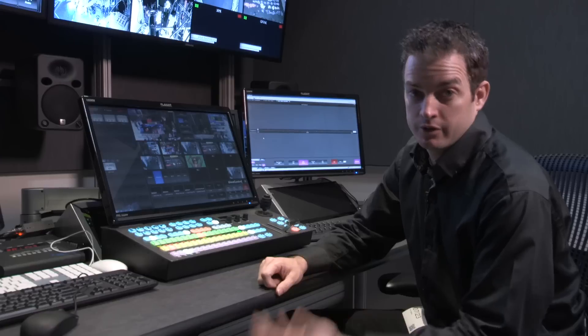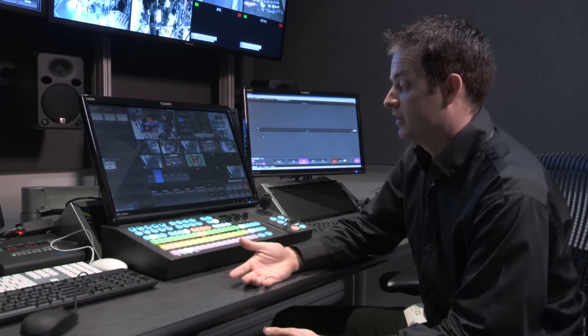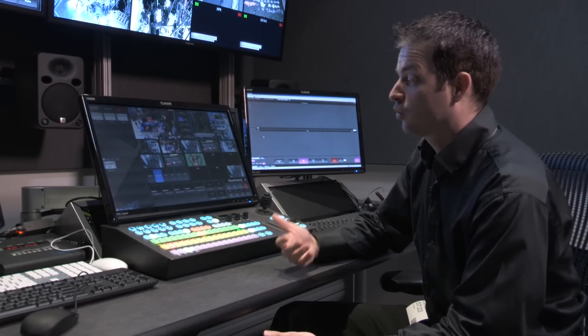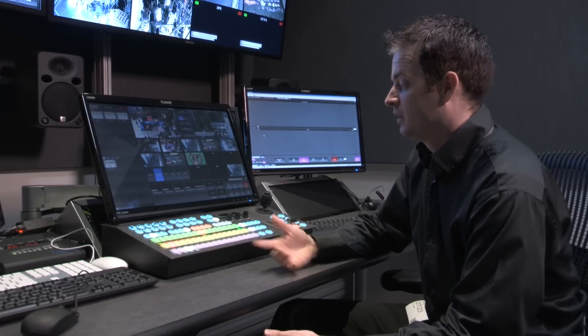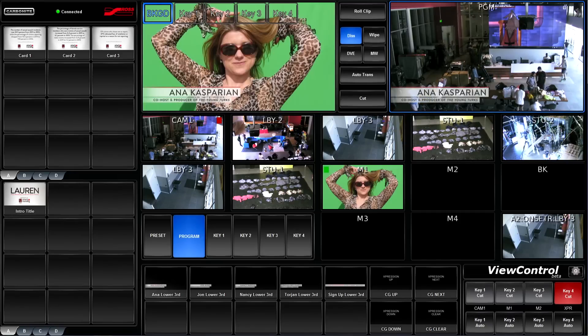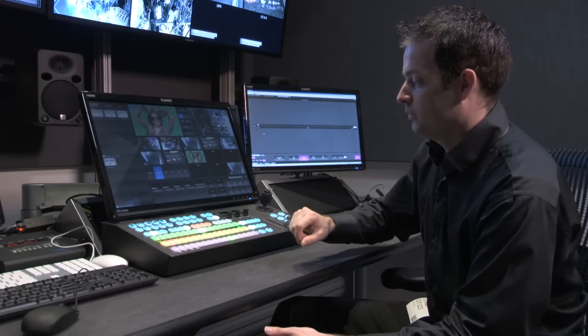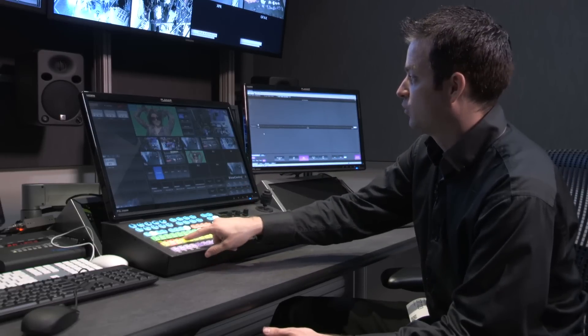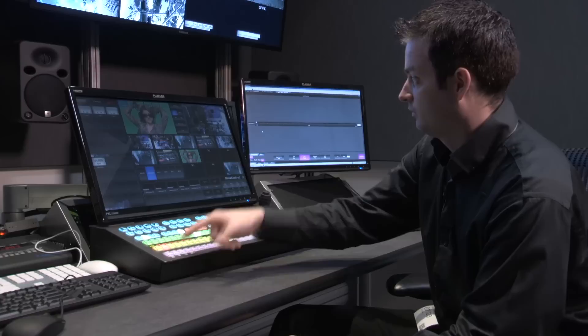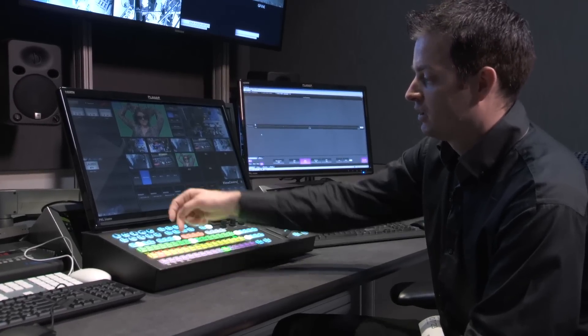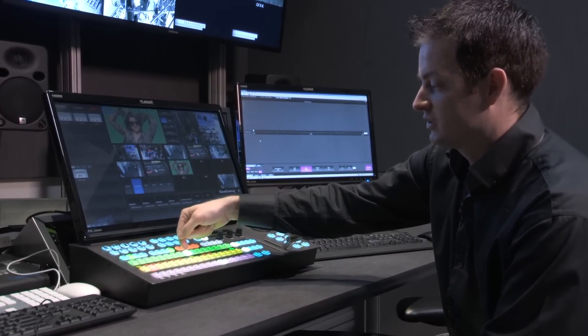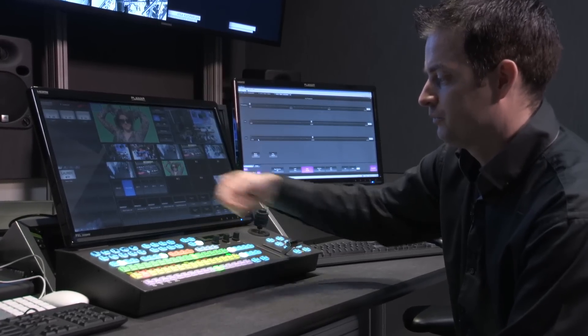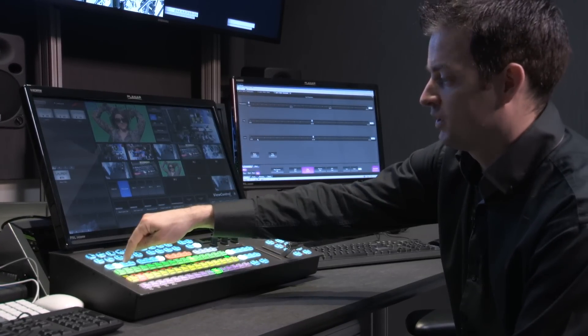So your next key type is a chroma key. Now with a chroma key, it's very simple. We're taking a chrominance value, or a color value, out of the image. Here, we have an example of a person in front of a green screen. So what we would do is we'd select the source that we'd want to key them on top of, so we'll stay with camera one being the background video. In my keyer, I will select this source that I want to key, in this case media one.